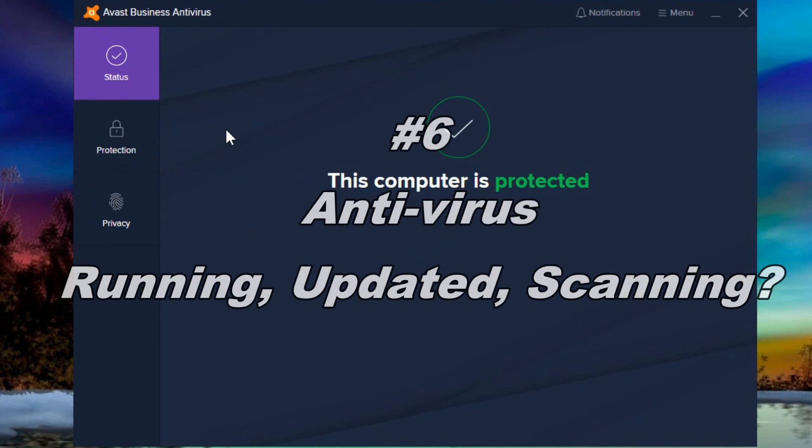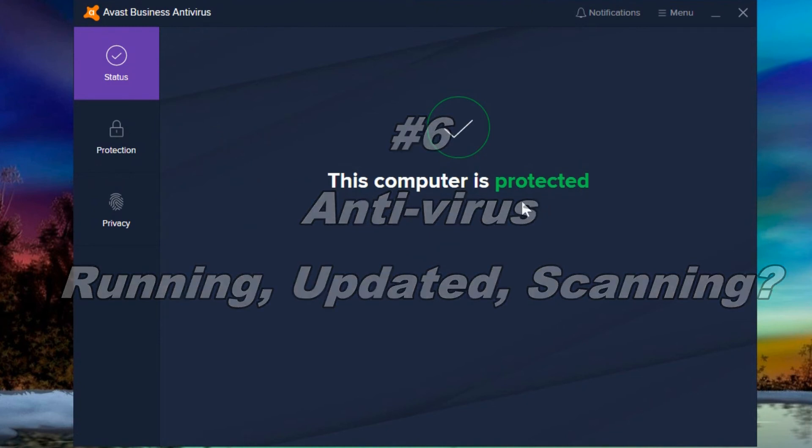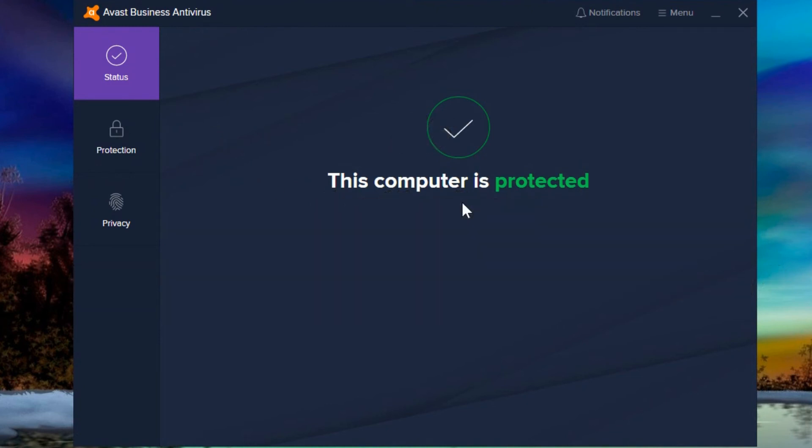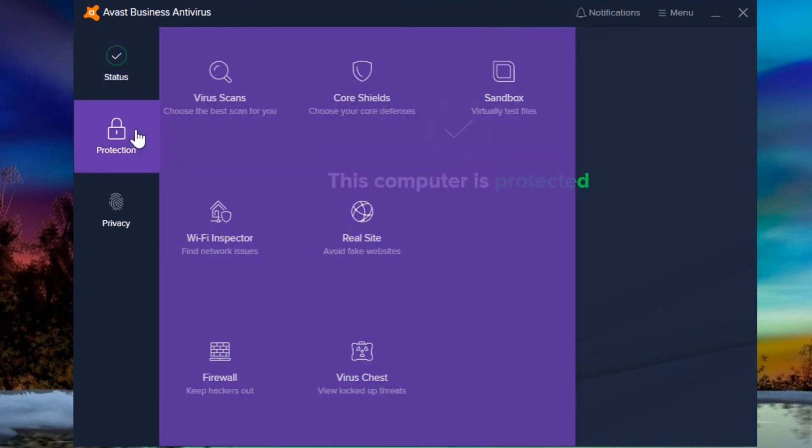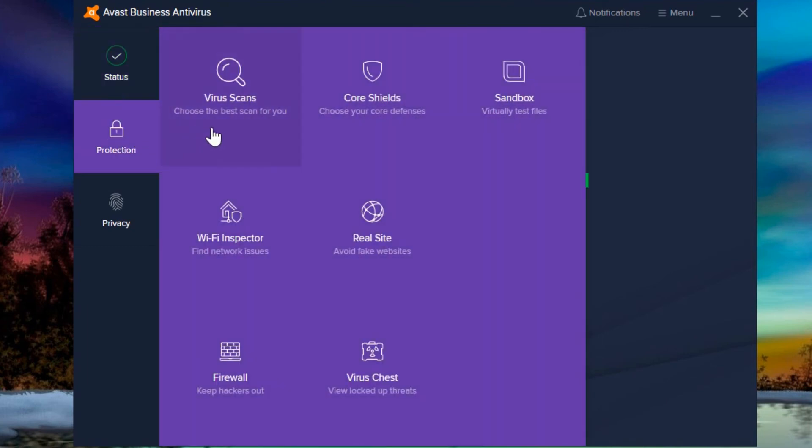Whatever antivirus program you have when you open it, it should tell you that it's protected or it's working or it's current or some kind of wording to that effect. And it usually has the color green in one way or another to indicate that it's working. So something else is to make sure not only is it there, but is it doing its scans?